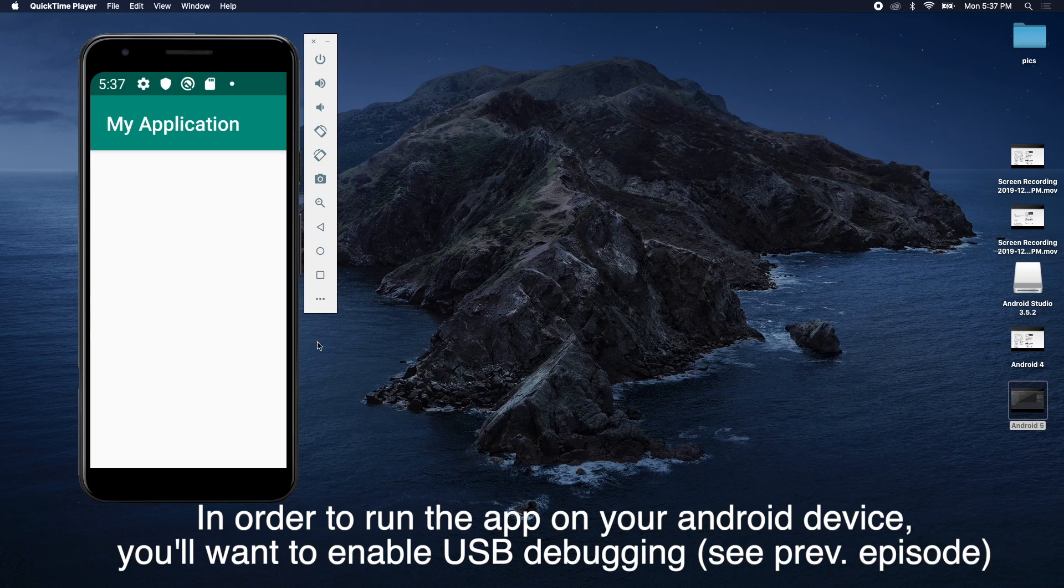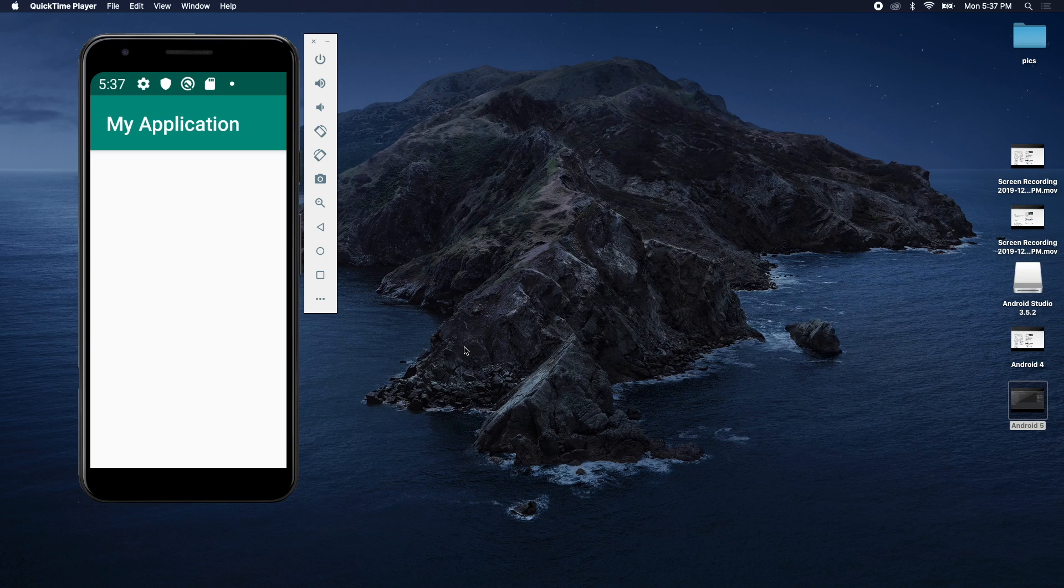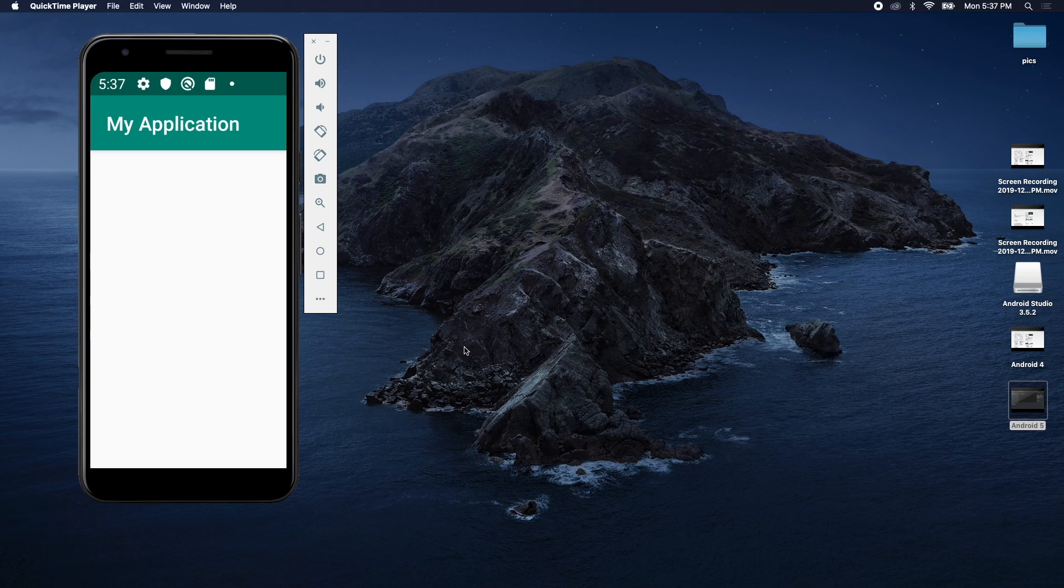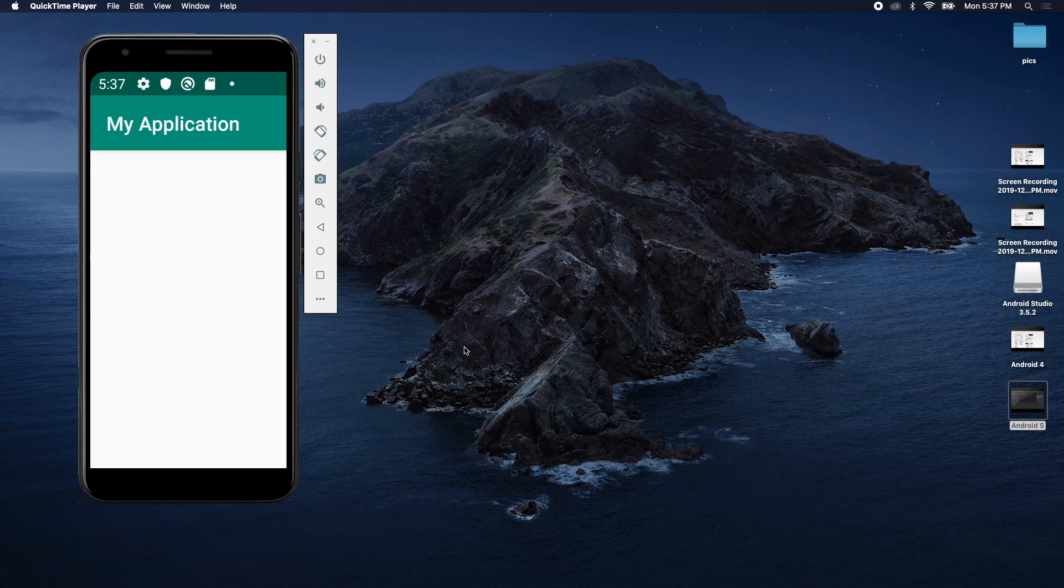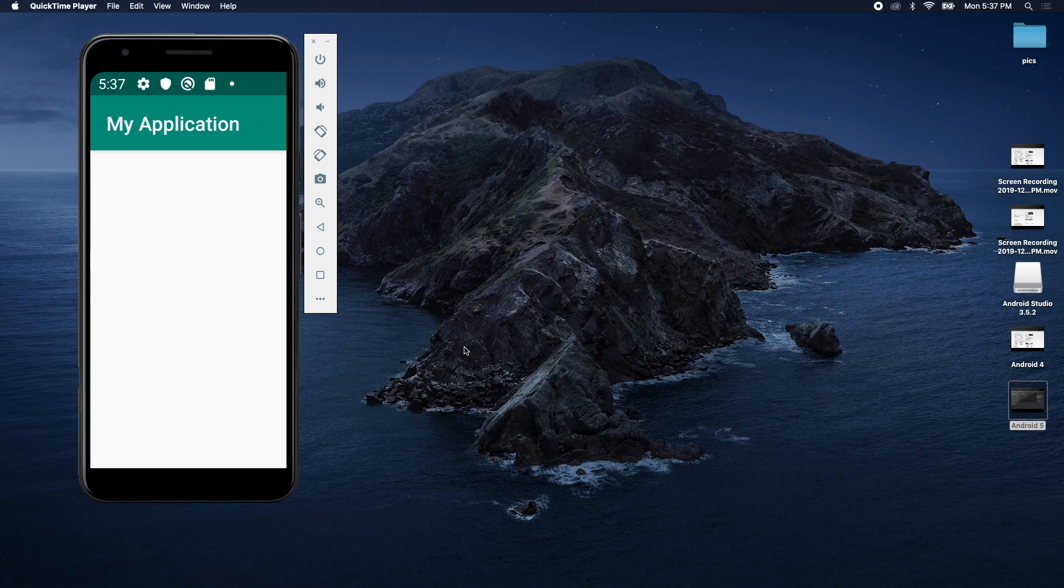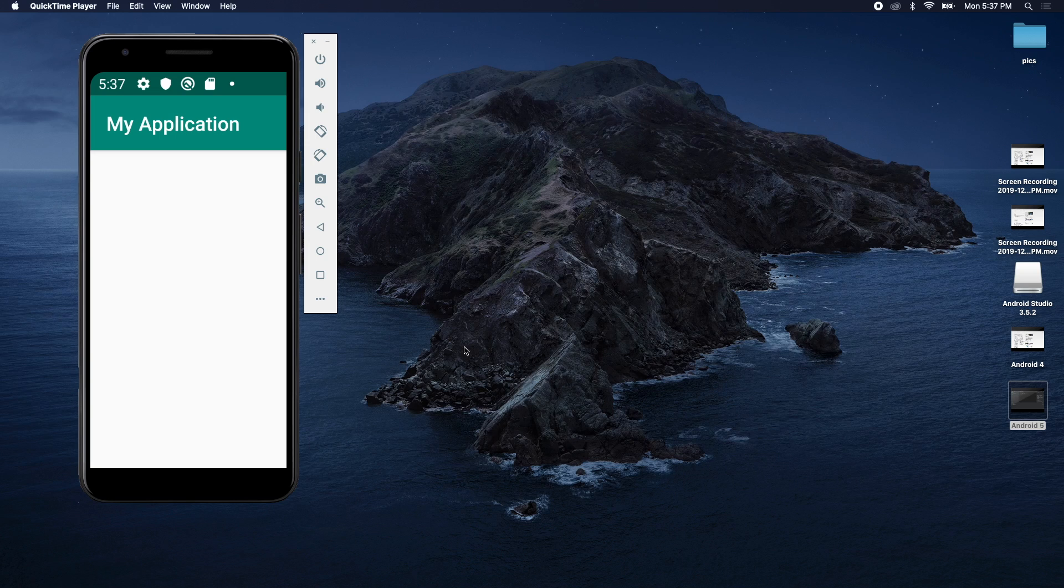This here is an emulator, that's going to work for the majority of our development, but as we get closer to release, you want to test it out on physical devices. The emulator allows you to try on more devices, so you don't have to go buy tons of different cell phones with different versions and different sizes.